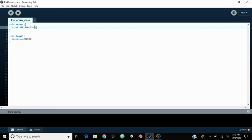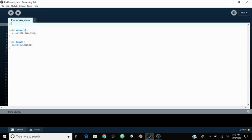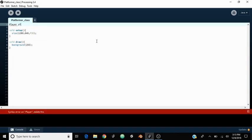First of all, in the size function you can see that I put P3D, even though I just said this is a 2D platformer. I'm doing this because it gives me access to the camera function, which allows the camera to be moved around and follow the player. That's pretty much all we're going to be using it for right now. So I guess first things first, we can go ahead and make a player.